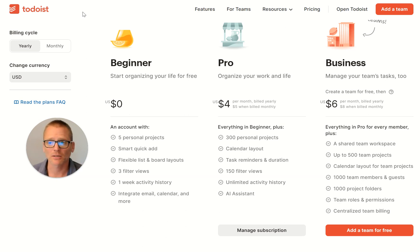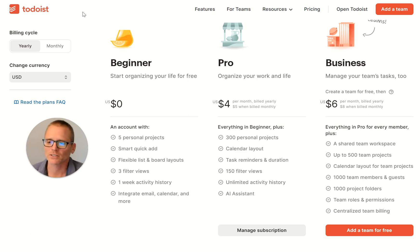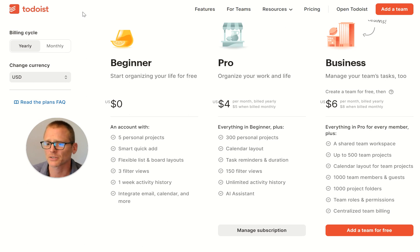I just happen to use ClickUp more because I use it for project management and it has a ton of task management features in it, so I don't necessarily need Todoist. But I still find myself coming back to it from time to time — it's that good. So let's talk about this.